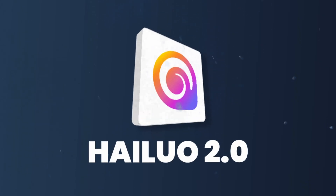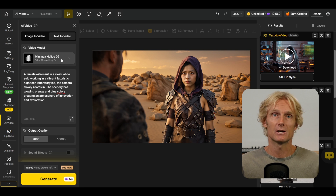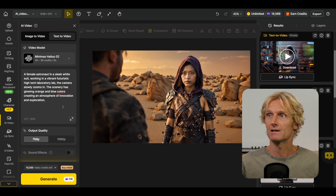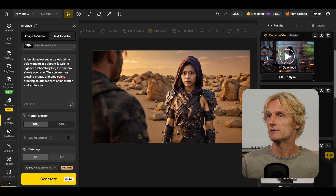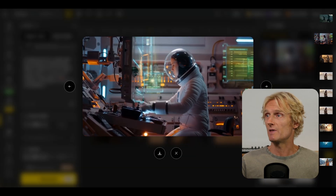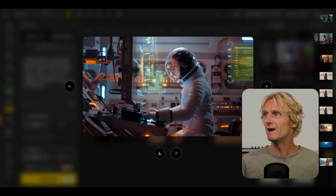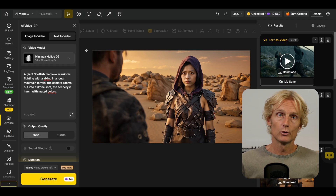Let's start with HILUO text-to-video. I've selected text-to-video and the Minimax HILUO 2 model. For the prompt I used a female astronaut in a sleek white suit working in a vibrant futuristic high-tech laboratory, with the camera slowly zooming in, output quality at 768p and duration 6 seconds. I'm pretty impressed — it looks really realistic, the woman's movement looks great, the camera slowly zooms in, and the whole scene looks interesting and realistic. But when I tried an action prompt of a Scottish medieval warrior fighting, the results were really bad — surprising because in image-to-video, HILUO gives the best action shots in my opinion. Its text-to-video model doesn't seem to handle action very well.